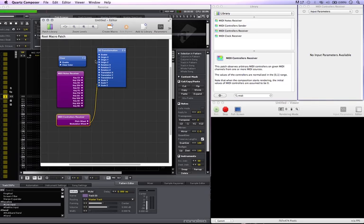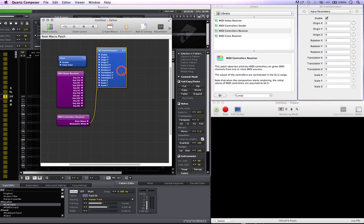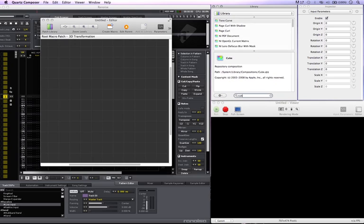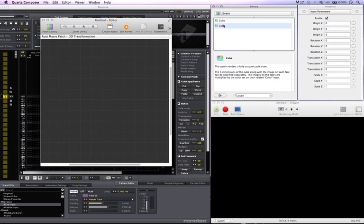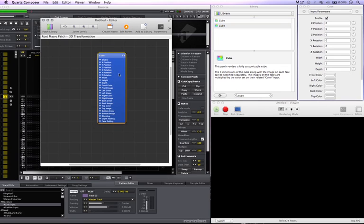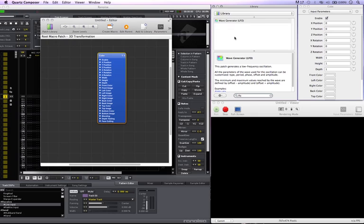So far nothing's happening — we don't have anything in the transform, so I'll go into the transform and put in a cube. And I'll make it a little bit nicer. I'm going to put an LFO in here as well.